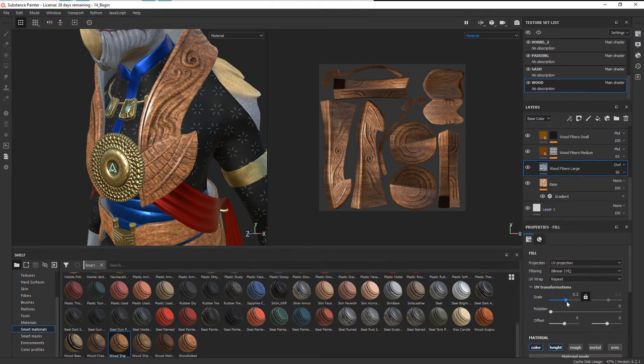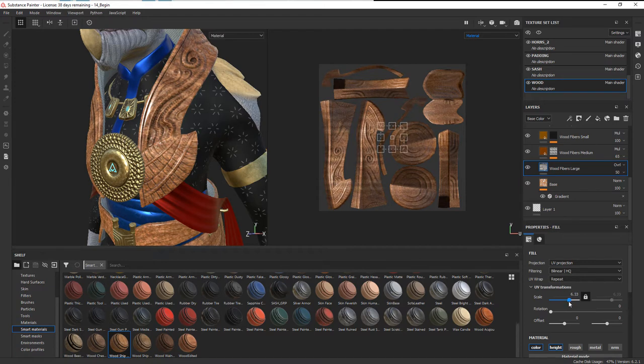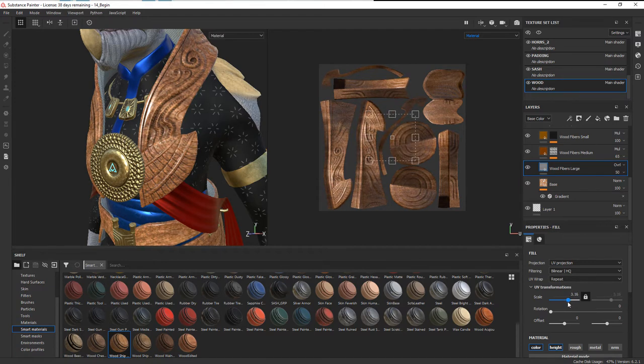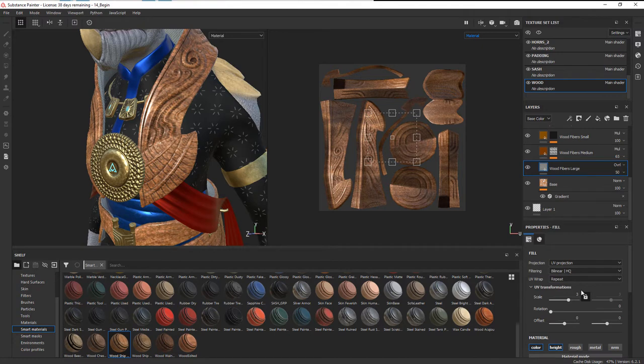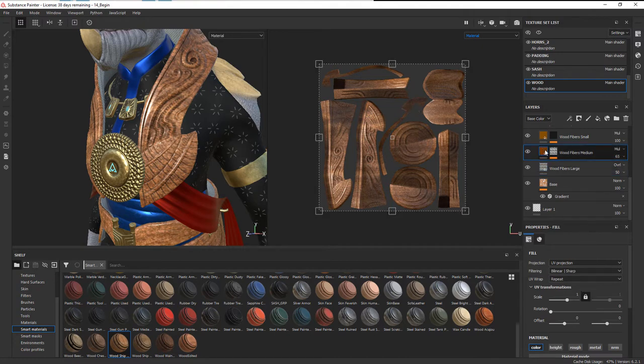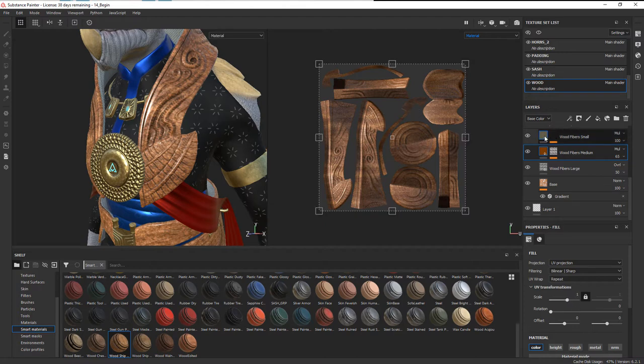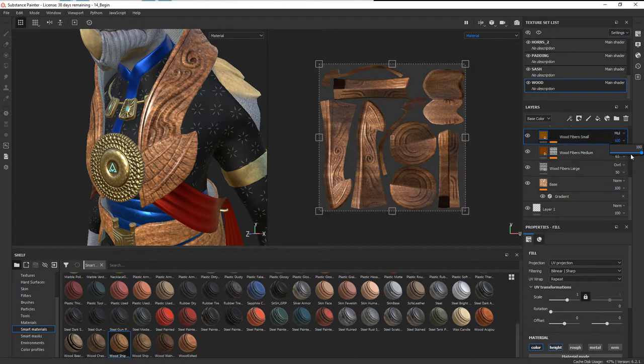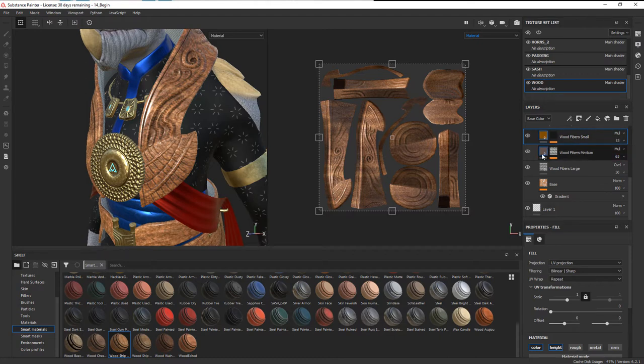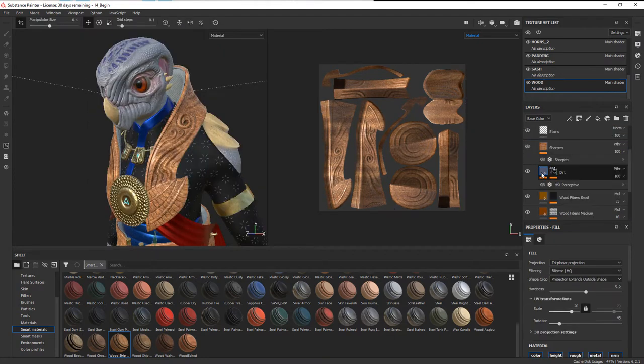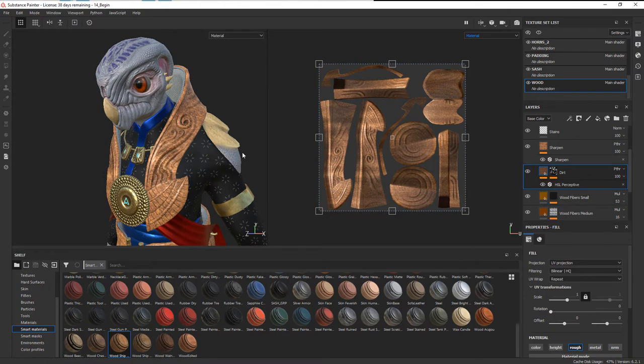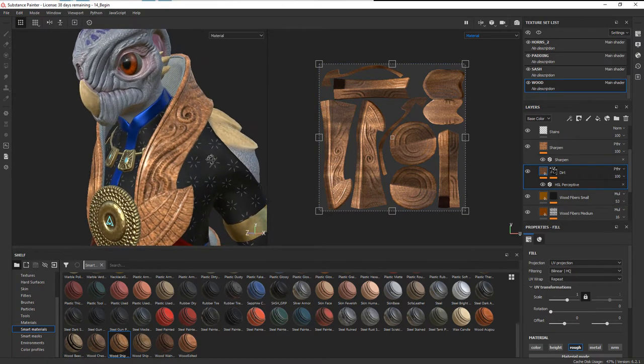We can also go into these different layers. Here's the wood fibers and you can see the scaling that we have here, so we could increase or decrease the scaling amount. Maybe set that to three. Here's our medium wood fibers, maybe scale that up to three as well. And our wood fiber small, you can see what all those indicate. We can blend some of those fibers out a little bit.